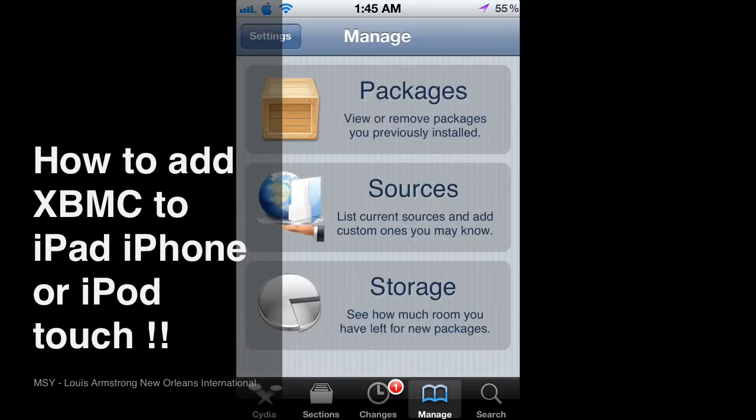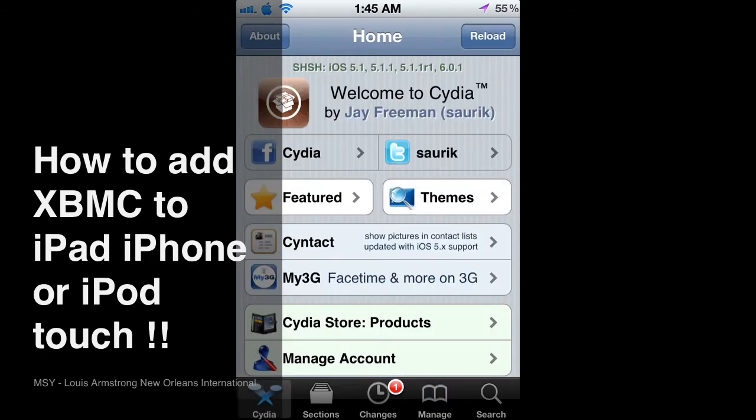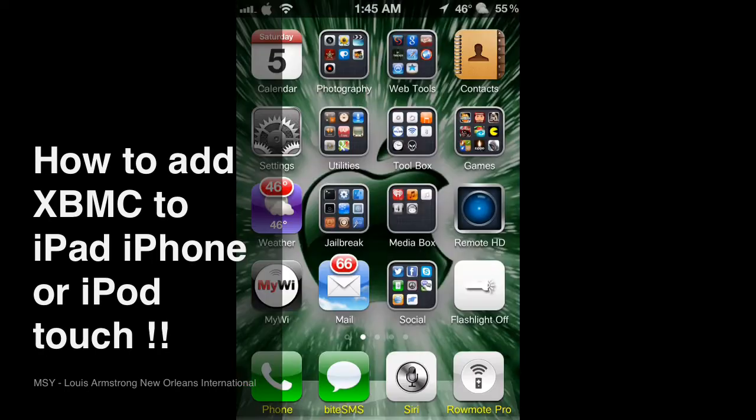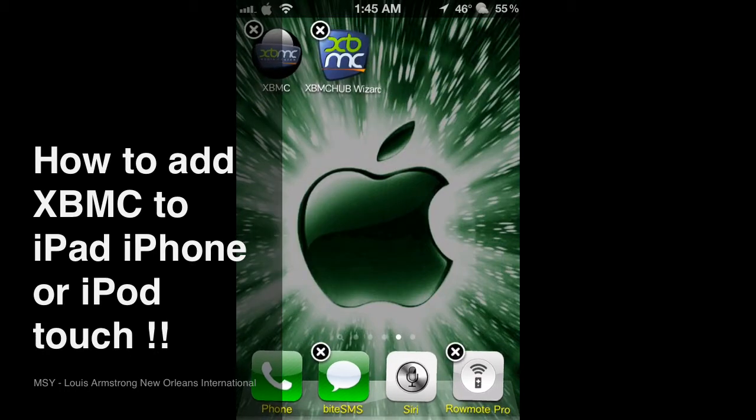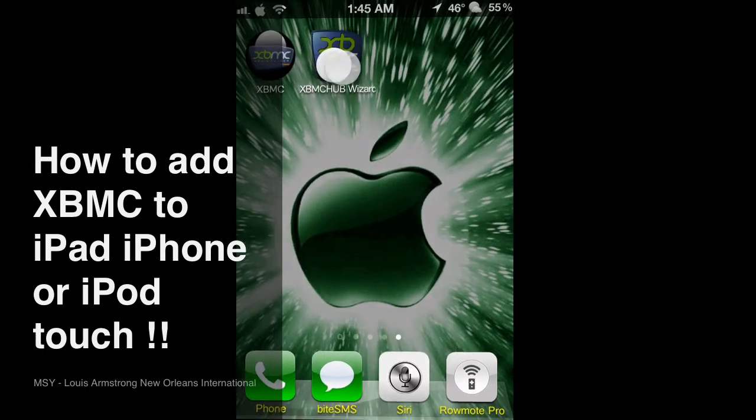And then you go back and you search for the app on your springboard which will be this one, XBMC Hub Wizard.